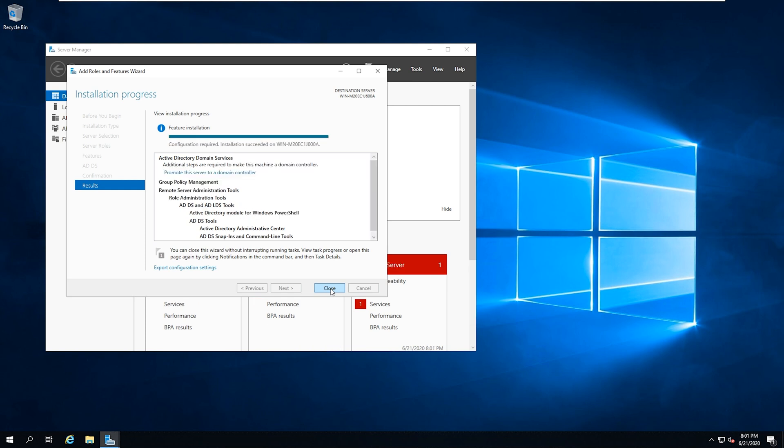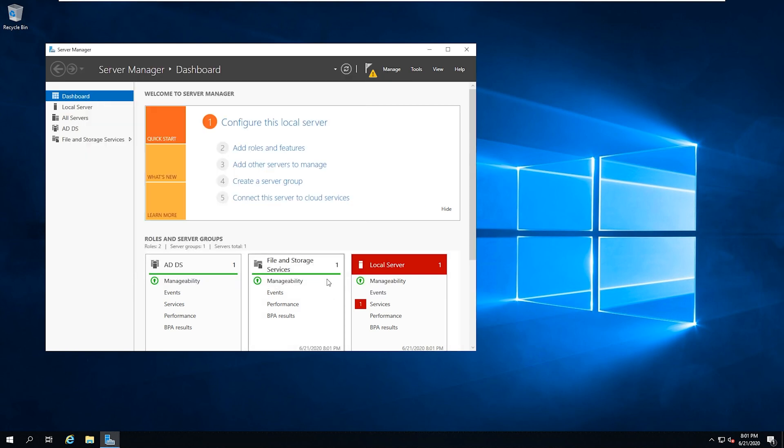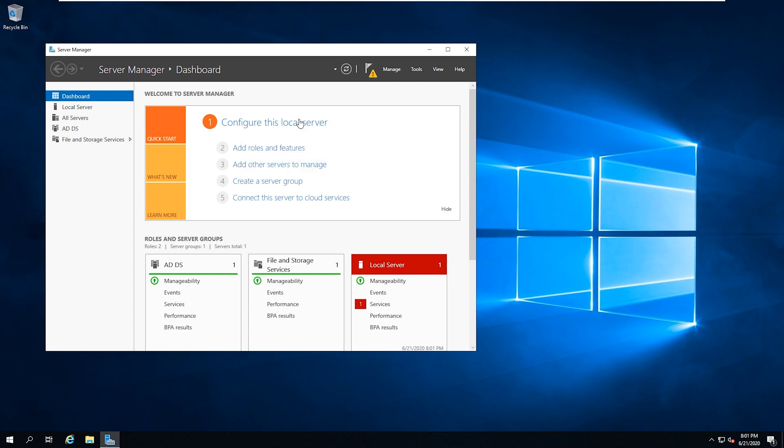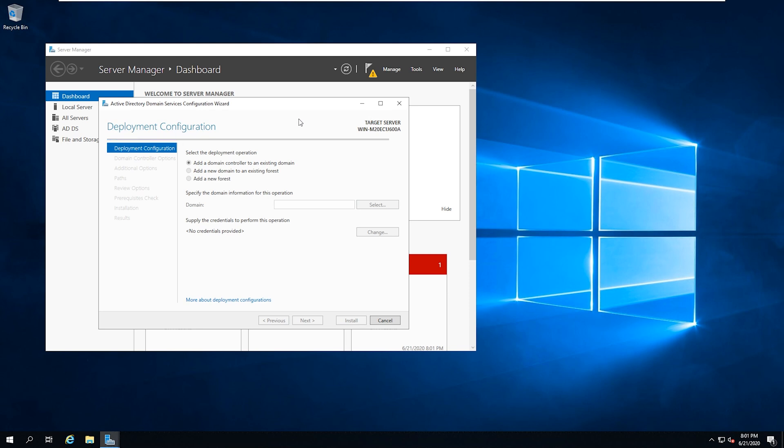Alright, so now it's finished installing. So we're going to hit close. And then you can see up here, this little triangle icon here with the notifications. We're going to click that. And we need to promote this server to a domain controller. Now we're going to go ahead and click on that. And then because we're creating a brand new domain, and we're not connecting to another network, we need to add a new forest. If we were adding this to an existing forest and creating a new domain, or just adding it to an existing domain, then we could do that as well on these other options. But we're creating a brand new domain and new forest.